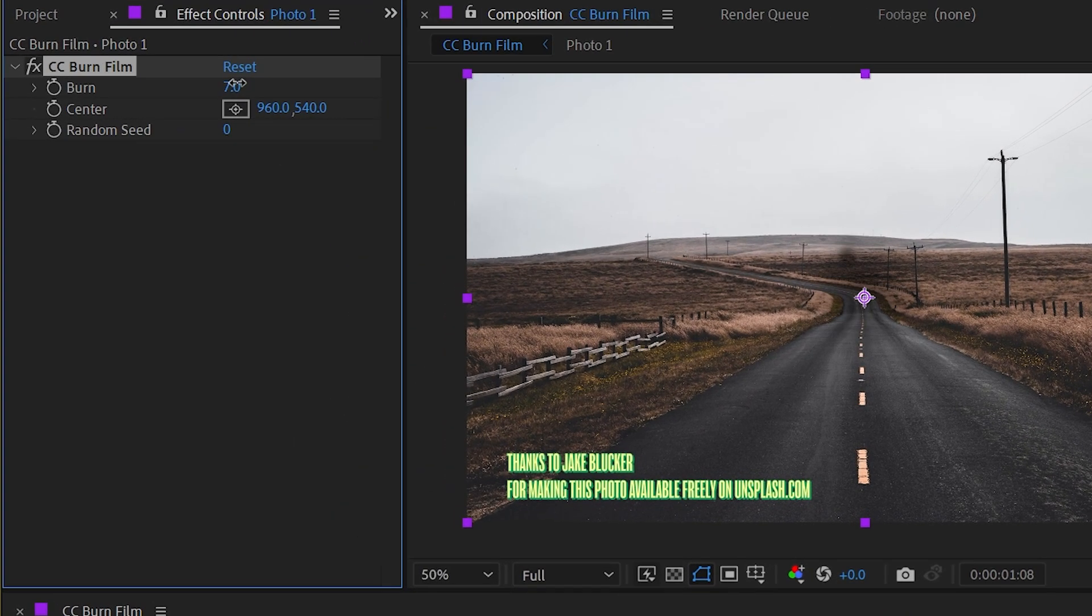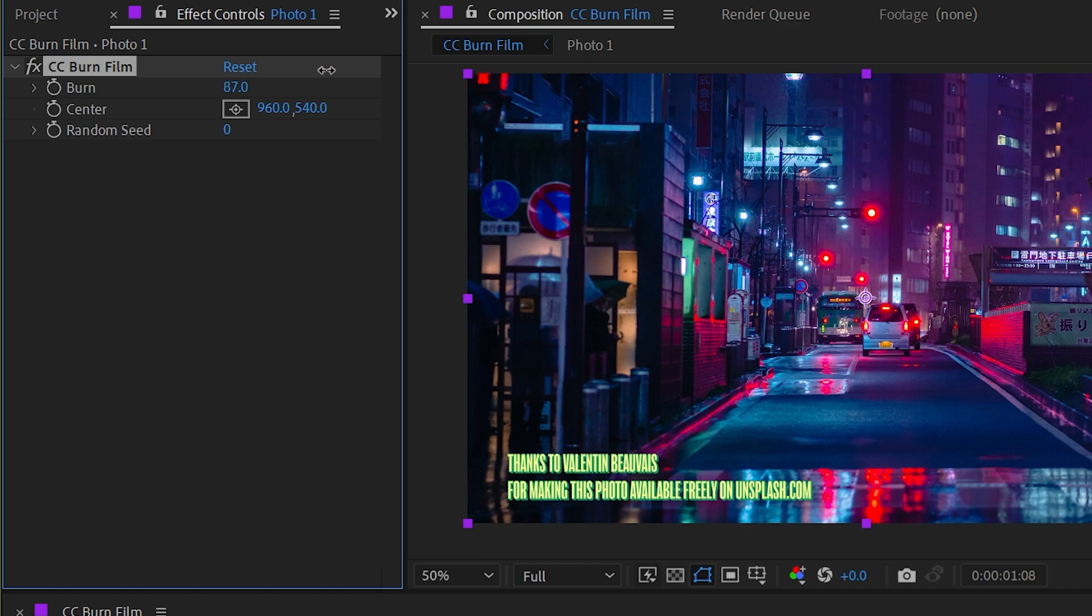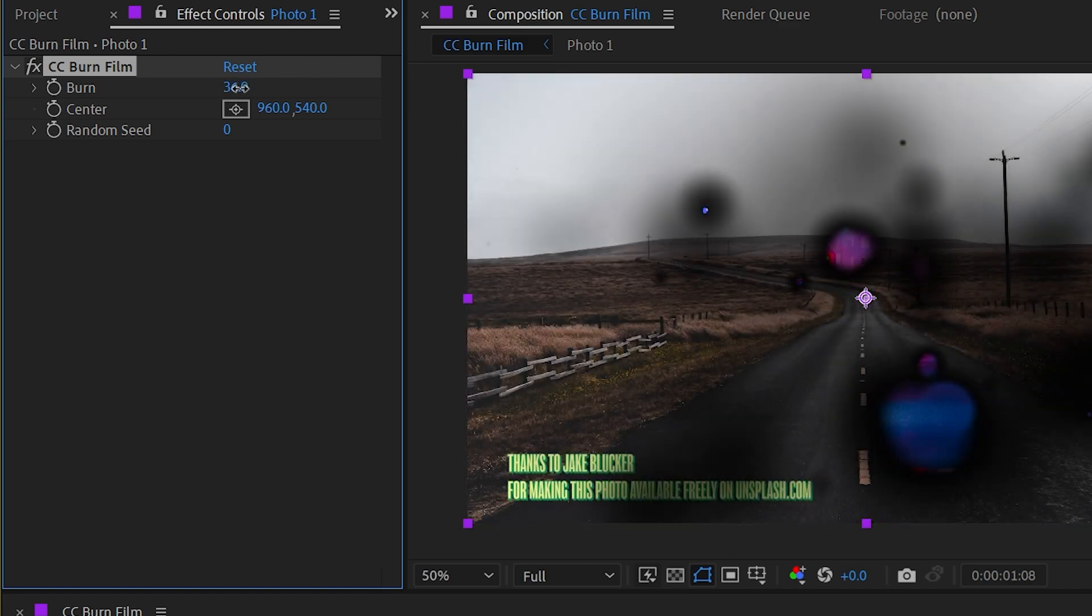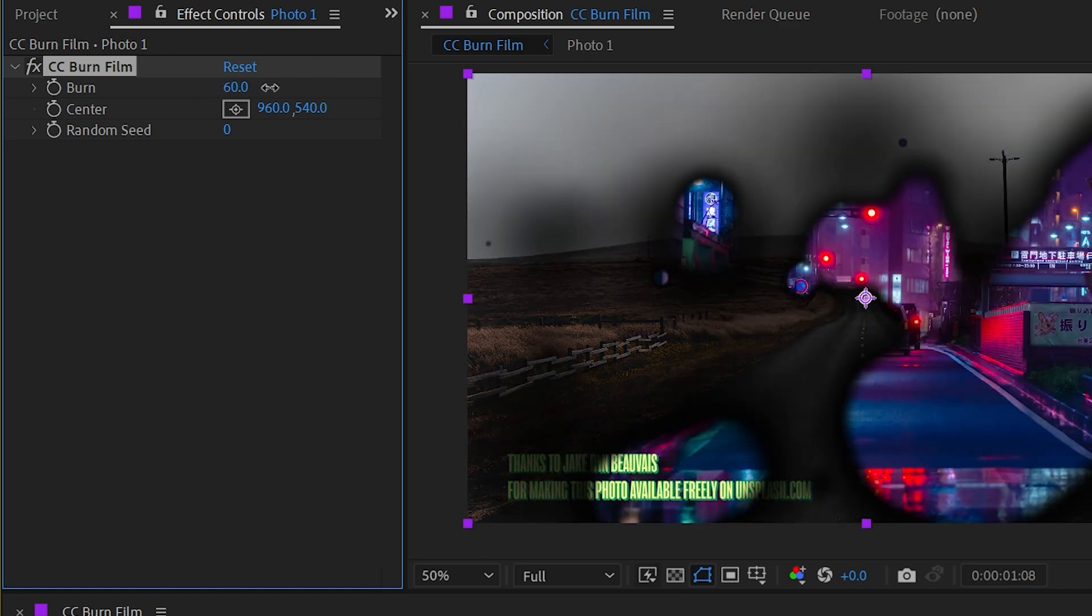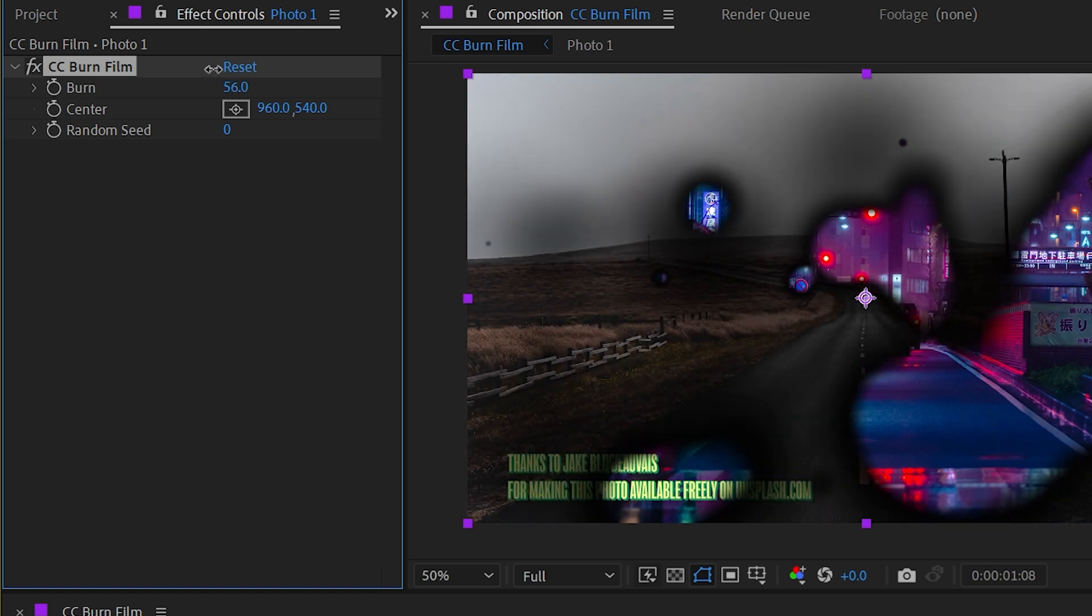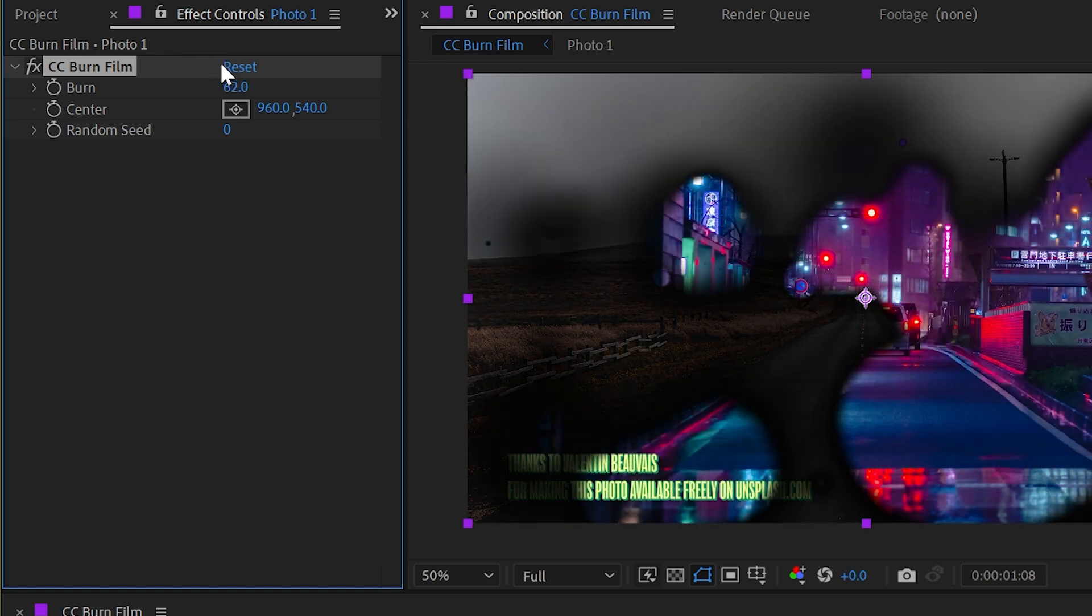The burn property right here is what's going to control the entire effect. Like I said, it's basically just a transition, but I think the reason why it's not in the transition category is because the pixels are actually being manipulated rather than just being wiped away.